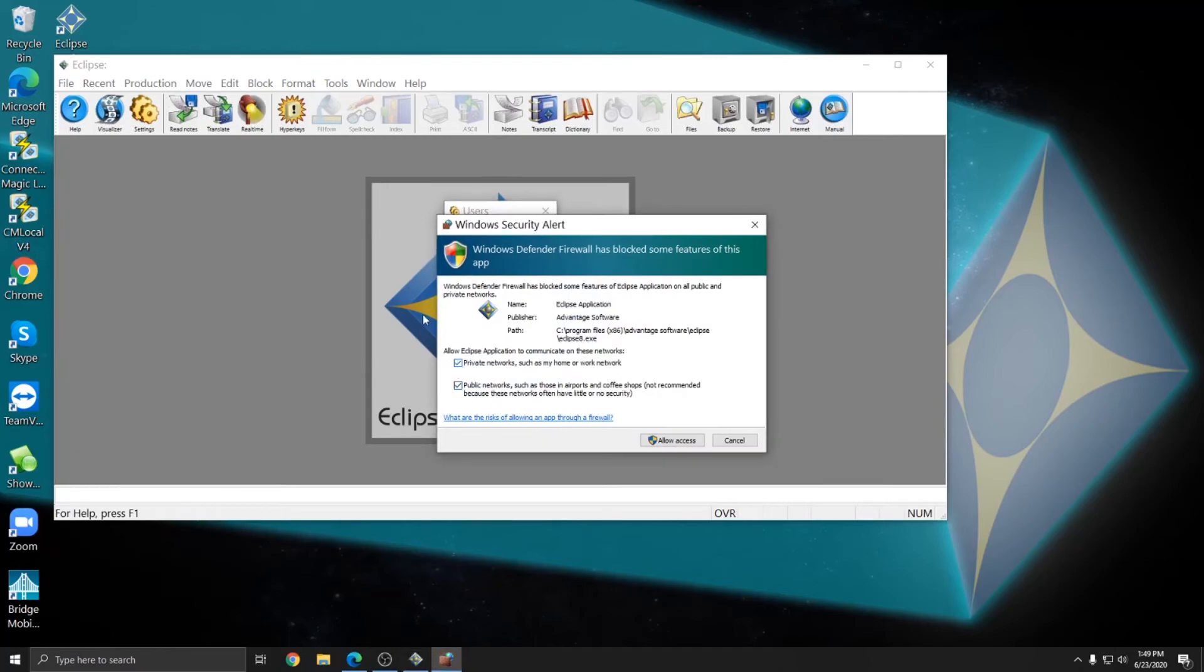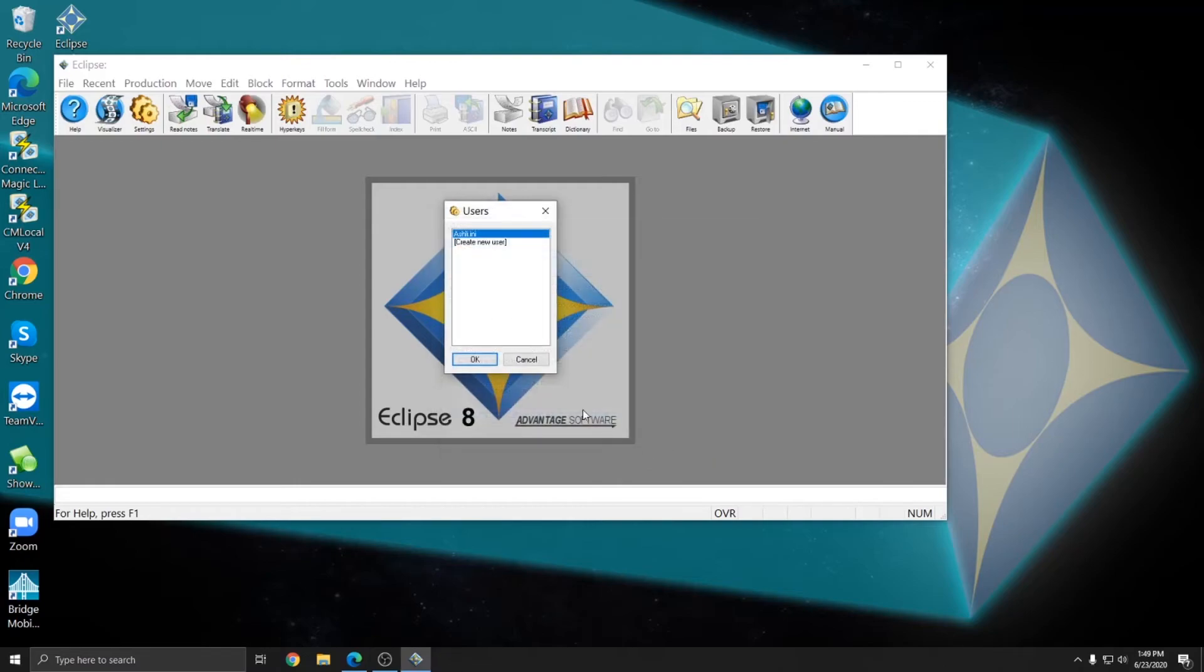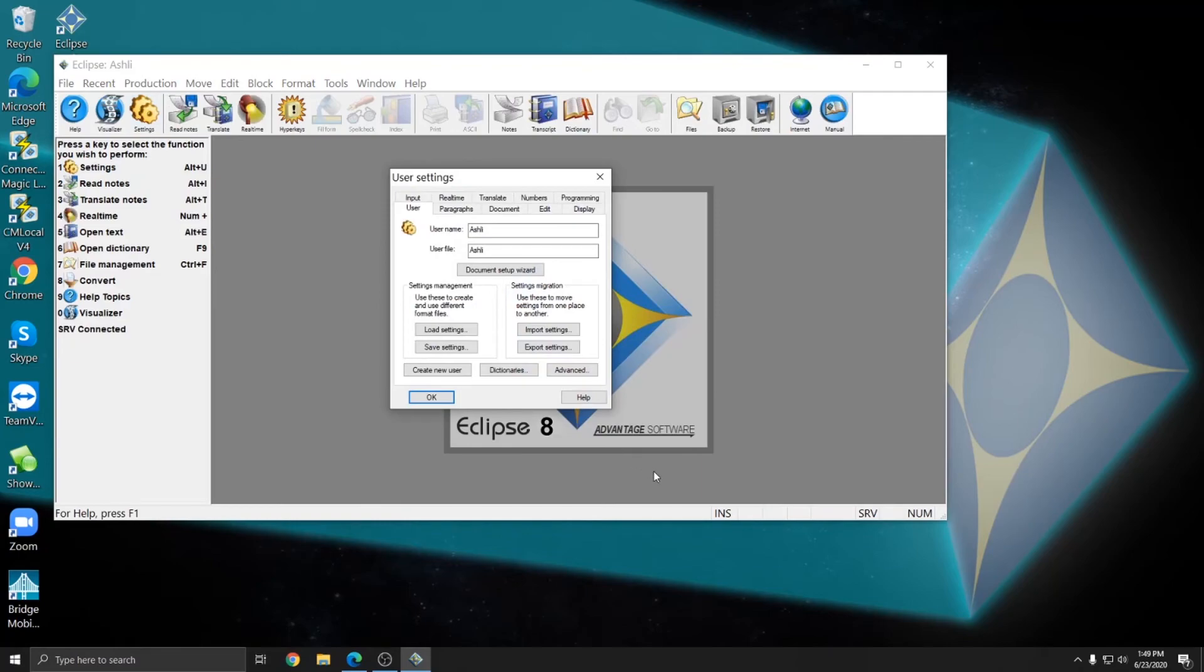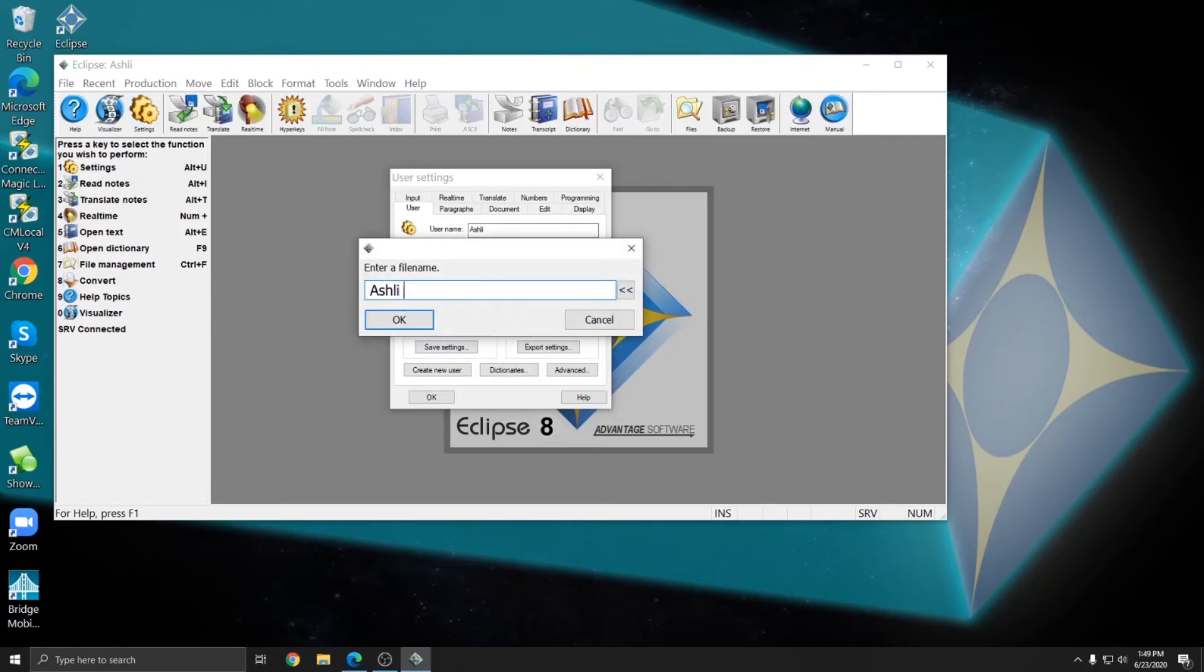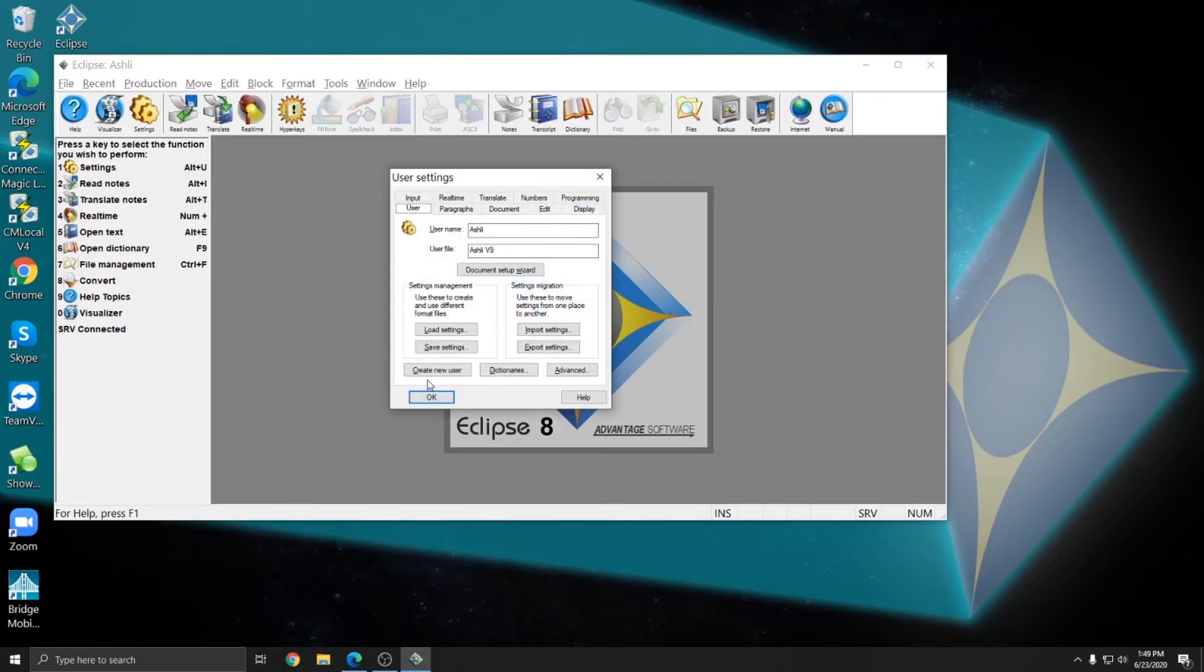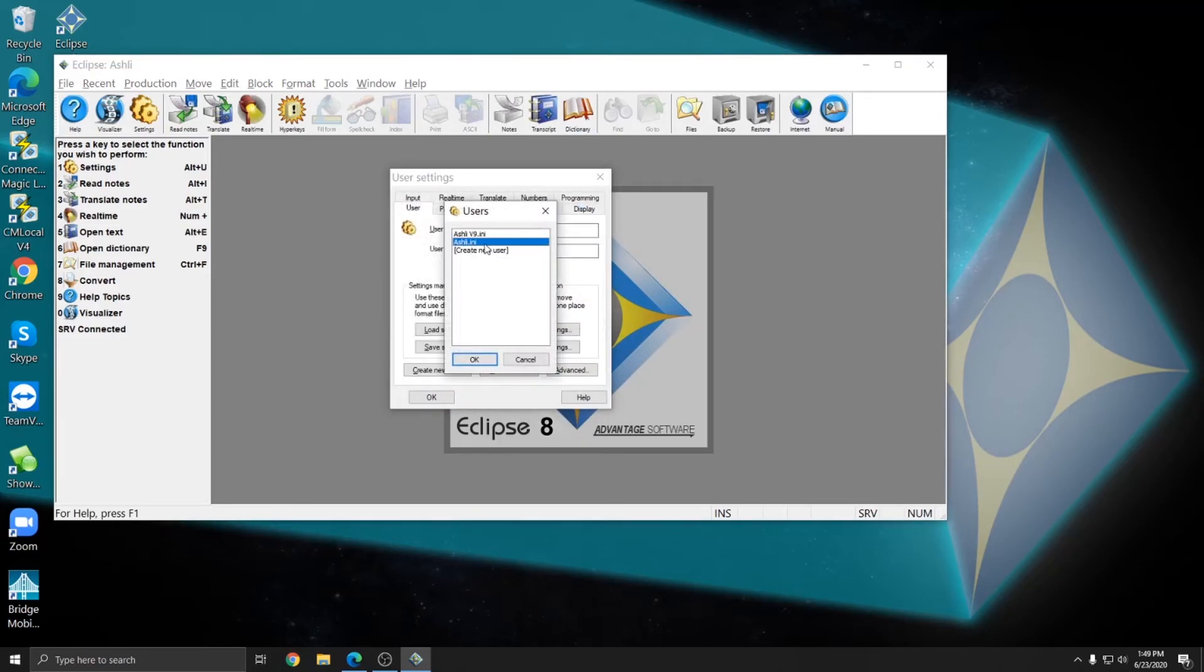And I'll check the boxes to allow Eclipse to communicate through my networks and hit allow access. You may get that from time to time after you install new updates. And then I'll choose my user INI file and press OK. And I'm going to make a copy of this for use in version 9. So I'm going to go to my user settings under Alt-U. And I'm going to hit save settings and I'm going to call the new user Ashley V9. And then I'll press OK and OK.